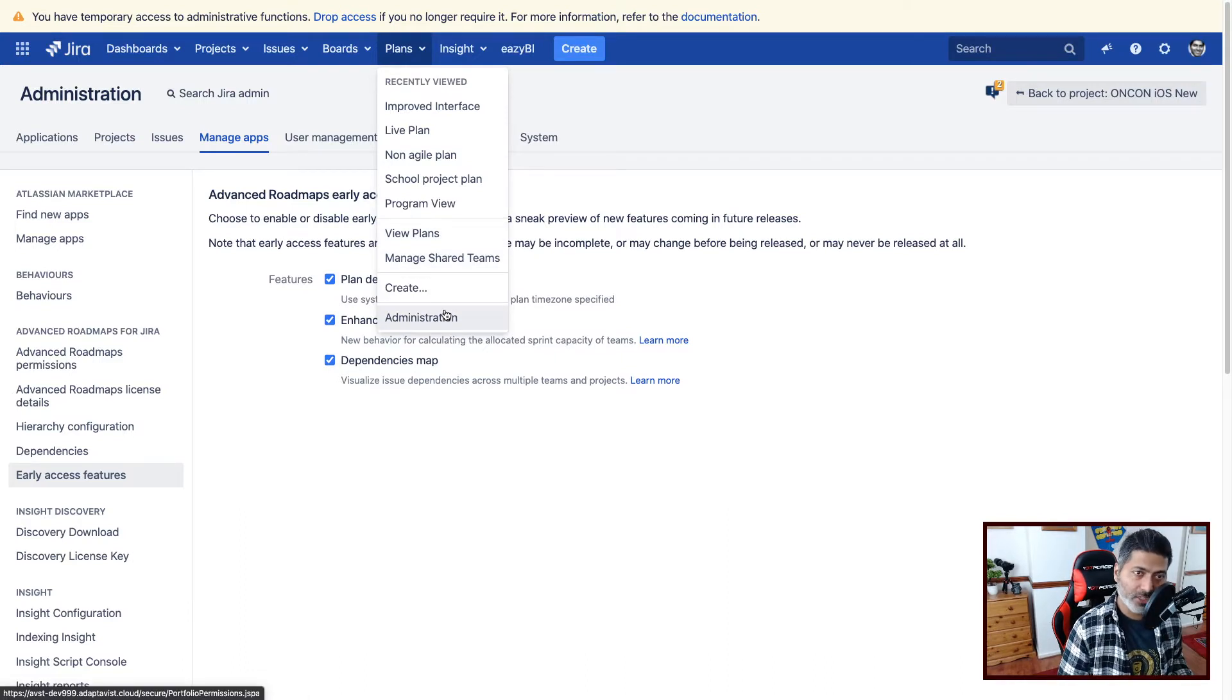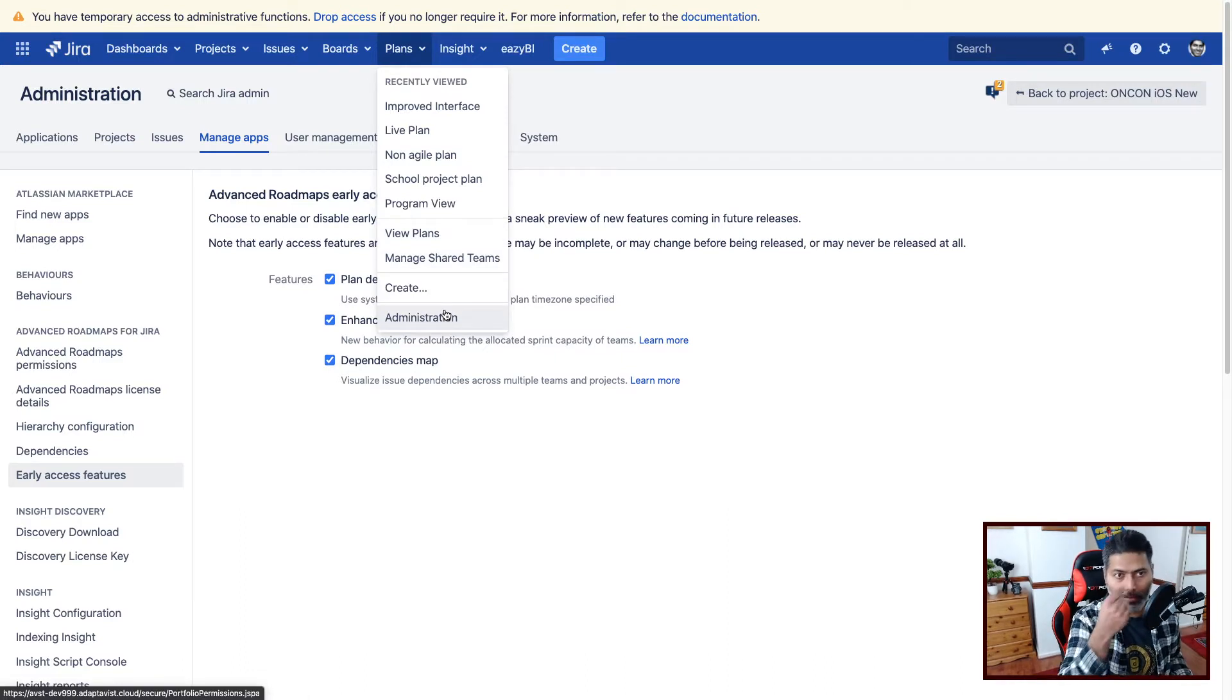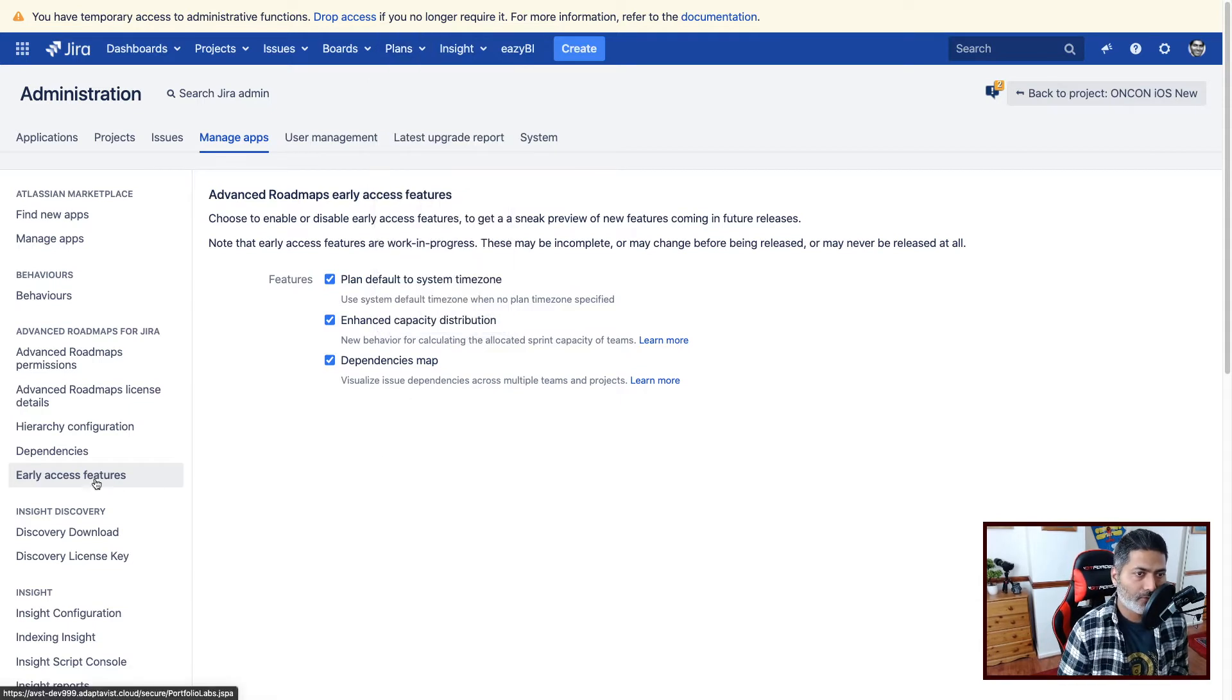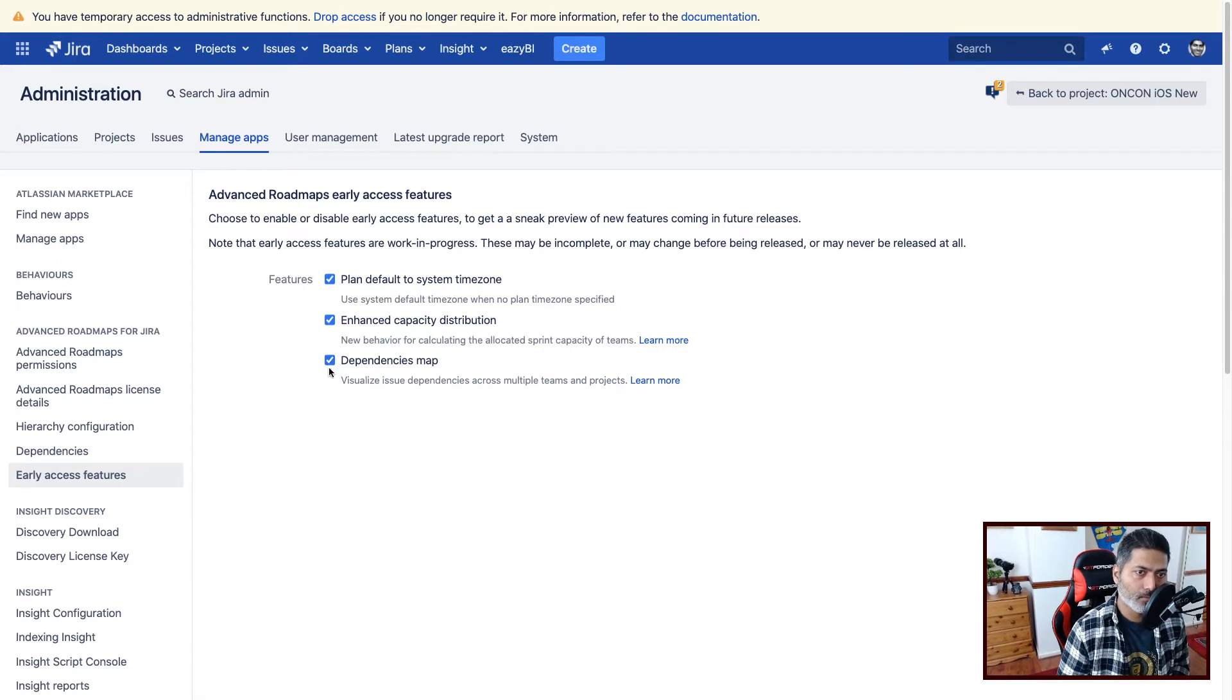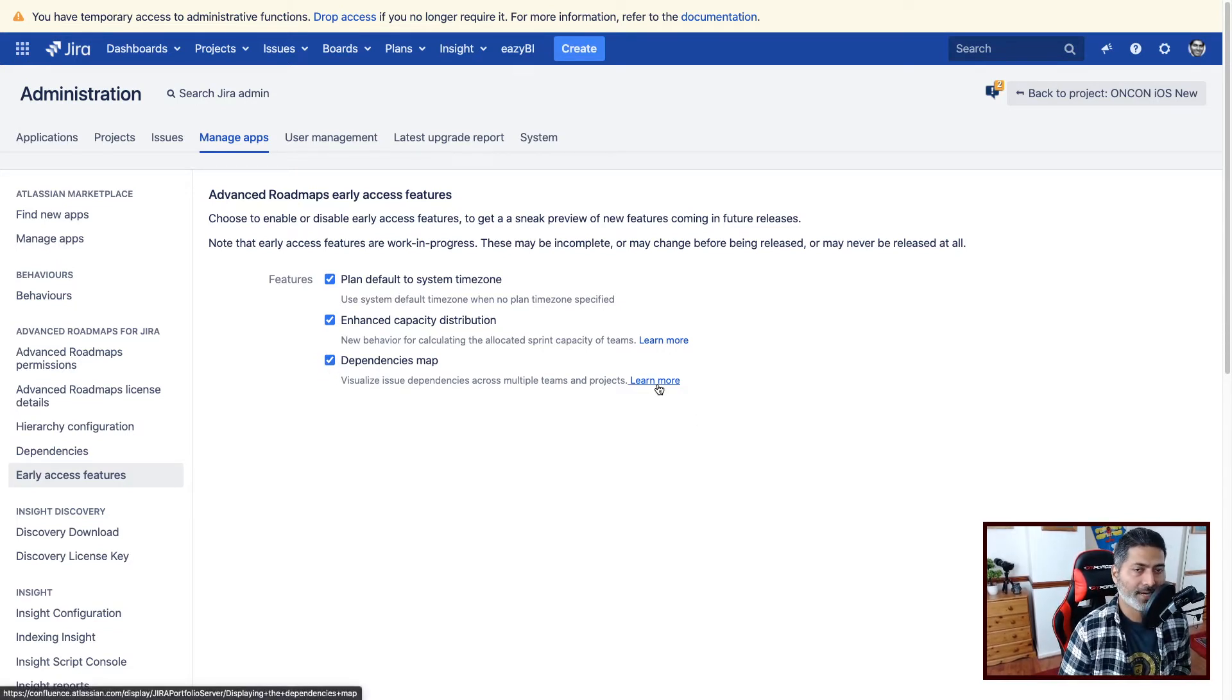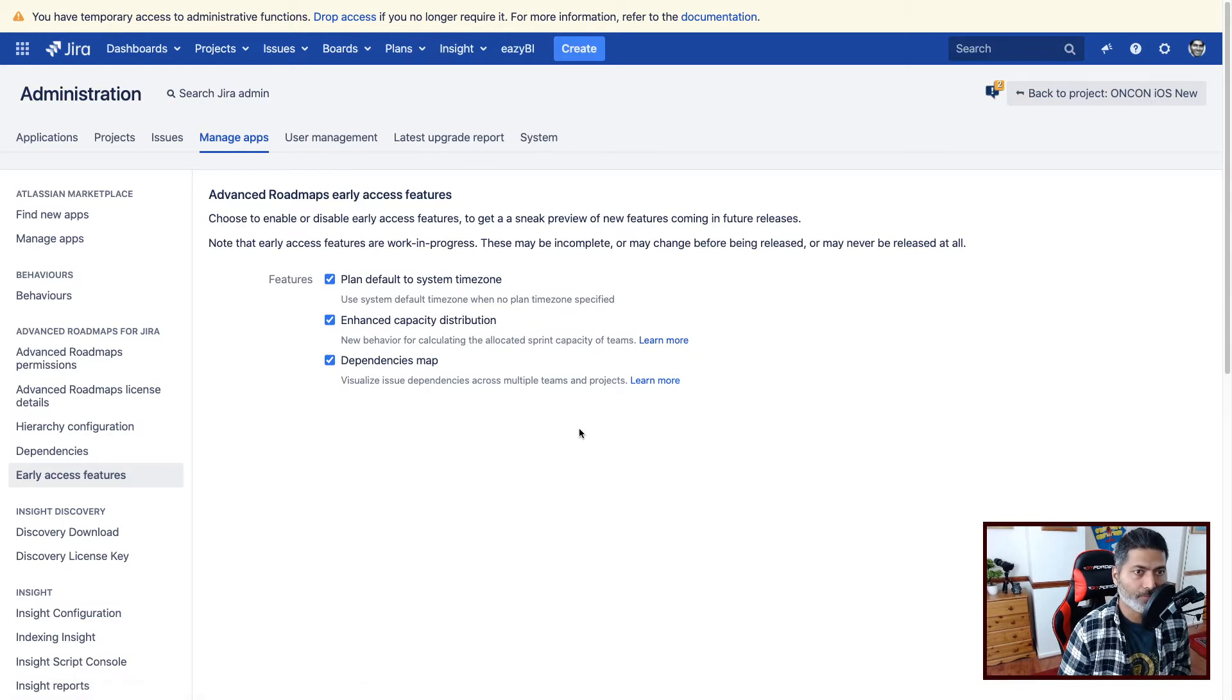And then you need to go to the administration of your plan. And you will find this option called Early Access Features. And you can check this box called Dependencies Map and there is a link called Learn More.